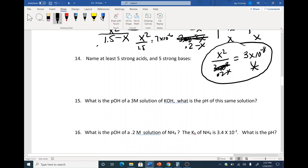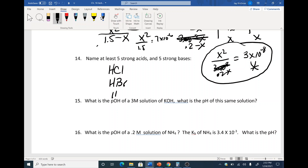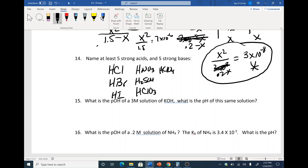For listing strong acids, you can put down their formulas — you've got some halogens, polyatomics like HNO3, H2SO4, HClO3, HClO4. For strong bases, use the periodic table: NaOH, LiOH — just list all your group one hydroxides — KOH, and so on.